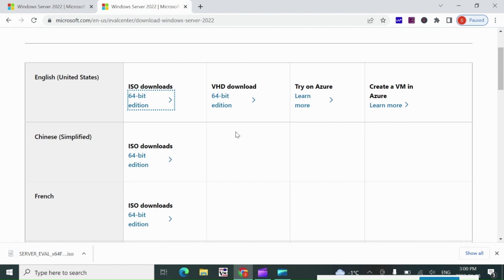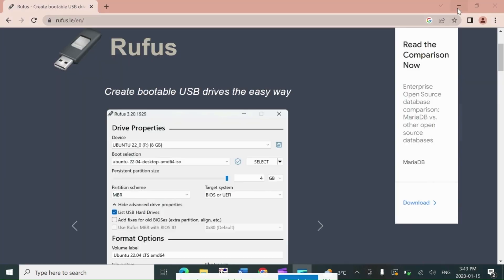Download is completed and now we need to use the Rufus.exe software to make bootable USB stick to boot from flash drive. Let's download Rufus.exe software from Google.